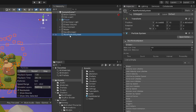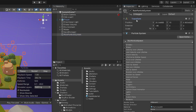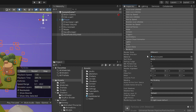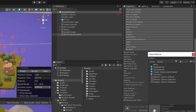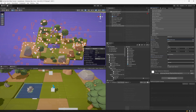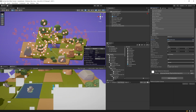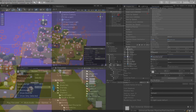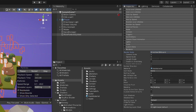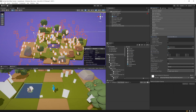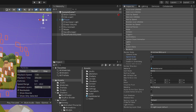Go back to the Rain Particle System and hide the Emission module. At the bottom find the Render parameters and assign the material — click the circle selector, type 'rain' and select the particle material. In the Render module, select the render mode and change it to Stretched Billboard so it looks more like raindrops. Set the speed scale to 0.06.